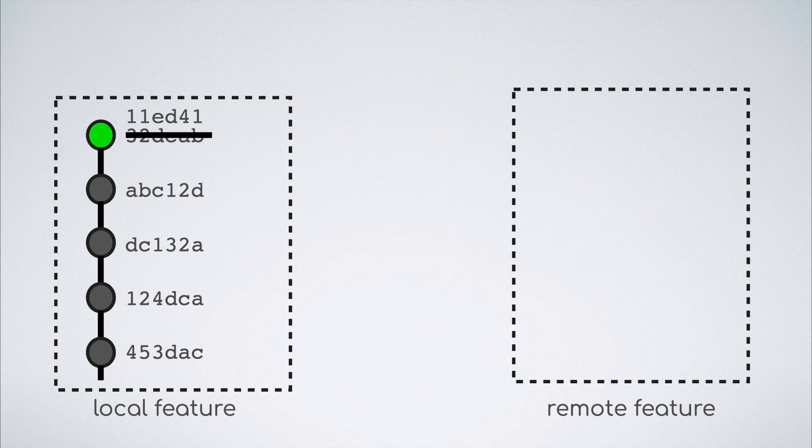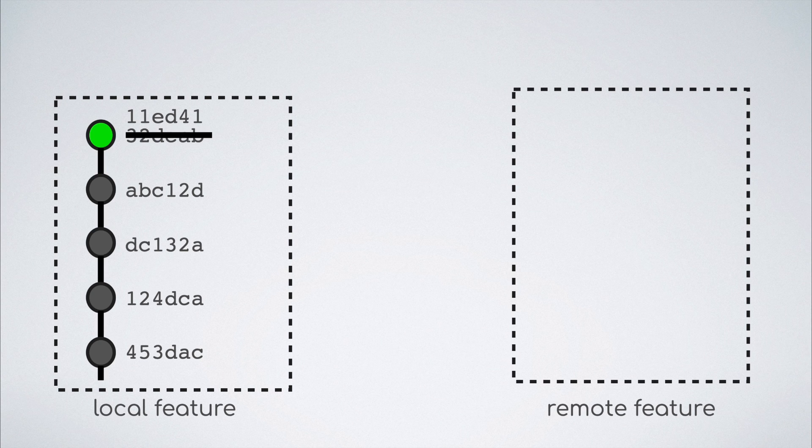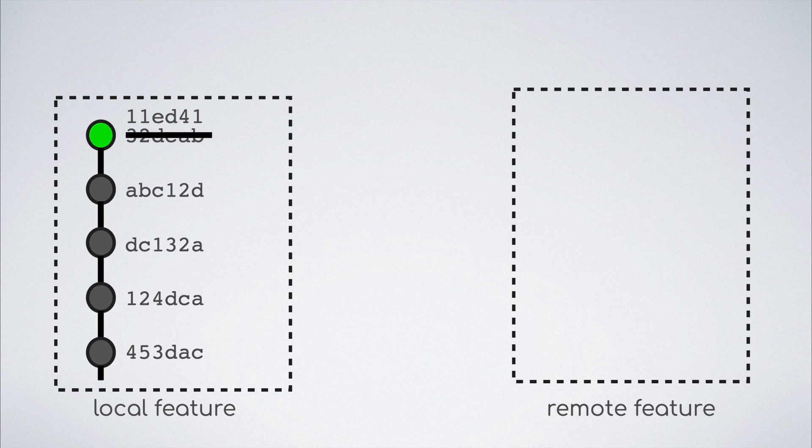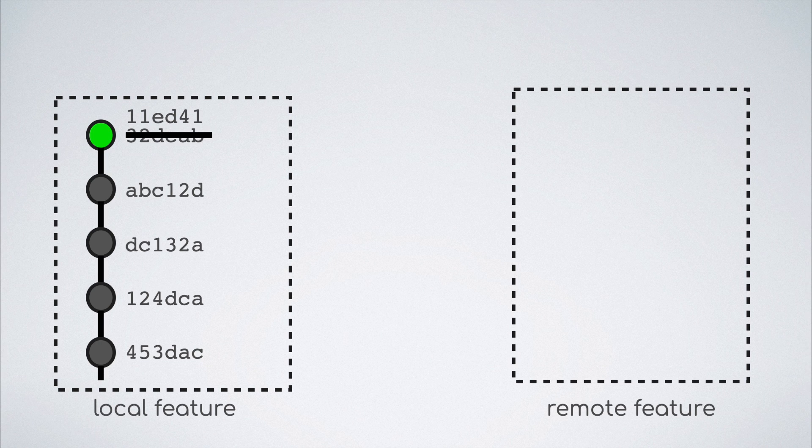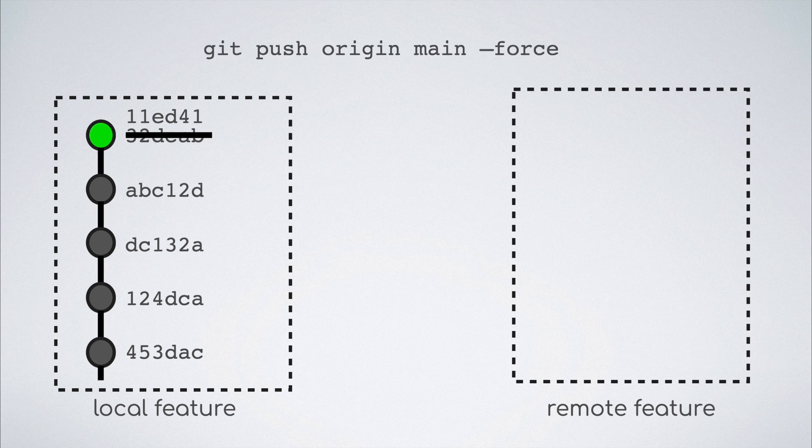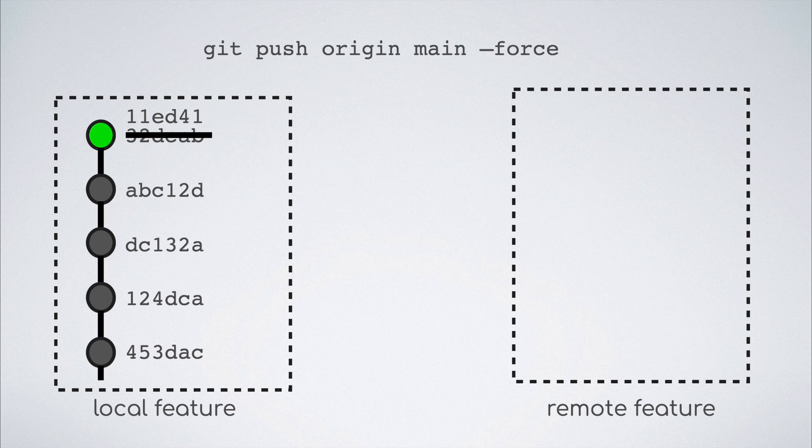Let us go back to the point in time when we have amended the commit after the review comments and now want to push the changes. As we are the only ones working on this branch and we are 100% sure that the changes in our local branch are the correct ones, we can use the git push with force command.